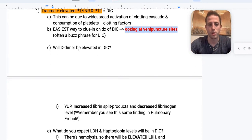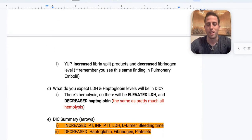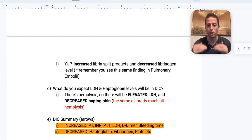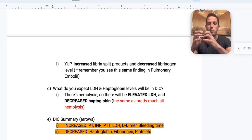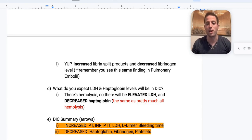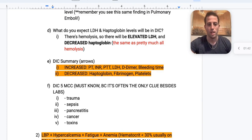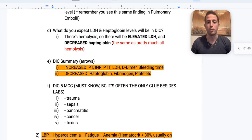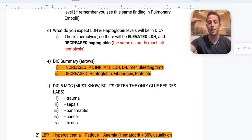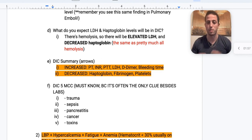Will D-dimer be elevated in DIC? Yes. You break down all those fibrin split products and you're going to have low levels of fibrinogen as a result — the split products go up, fibrinogen goes down. Keep in mind you will also see this finding in pulmonary emboli. What about LDH and haptoglobin? Think of DIC essentially as hemolysis — elevated LDH and decreased haptoglobin.